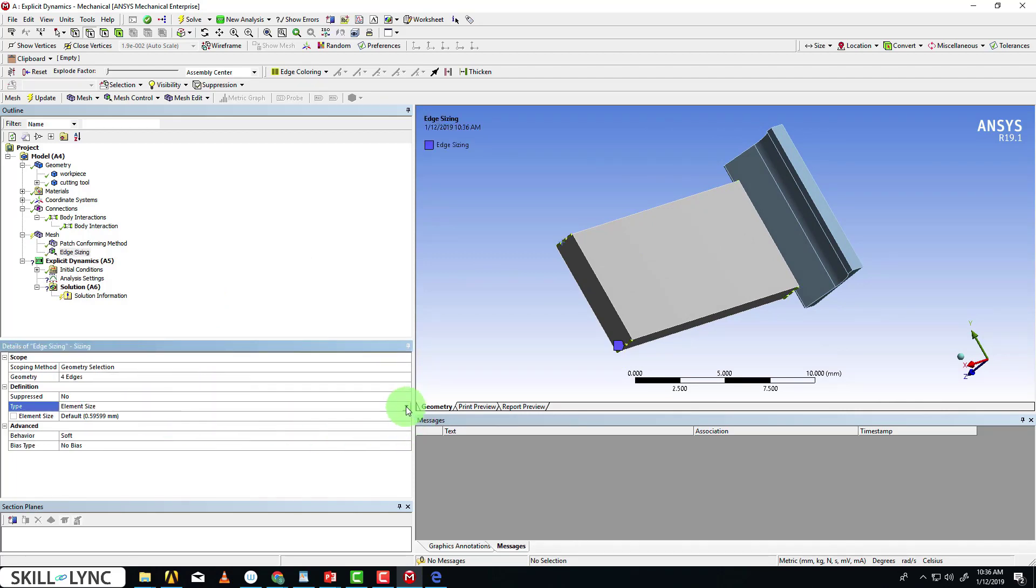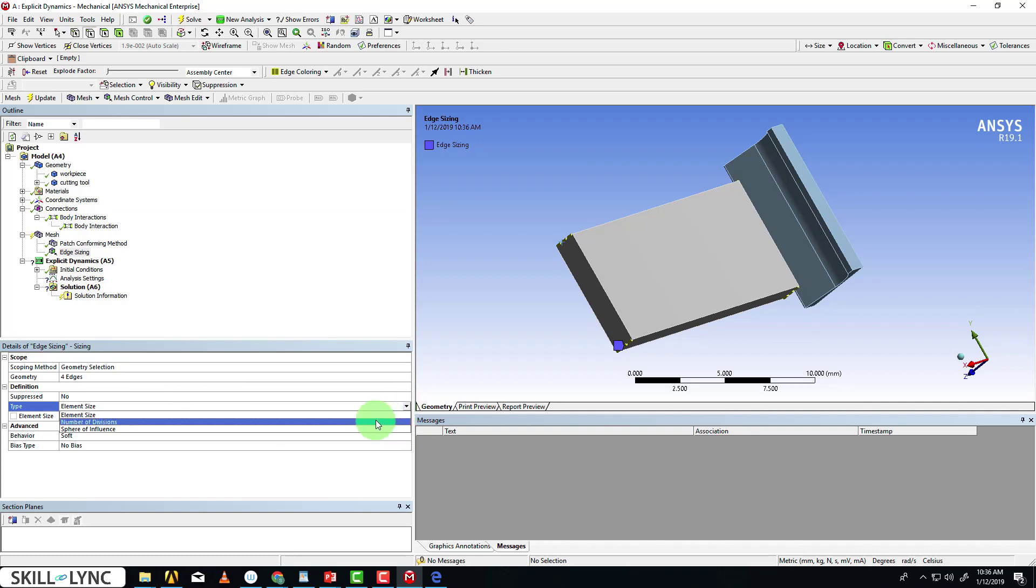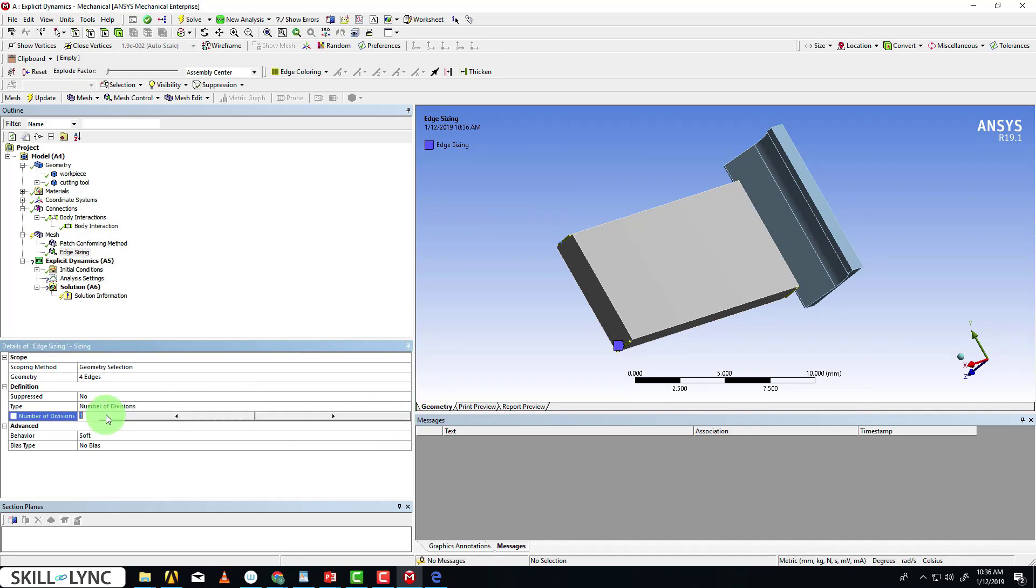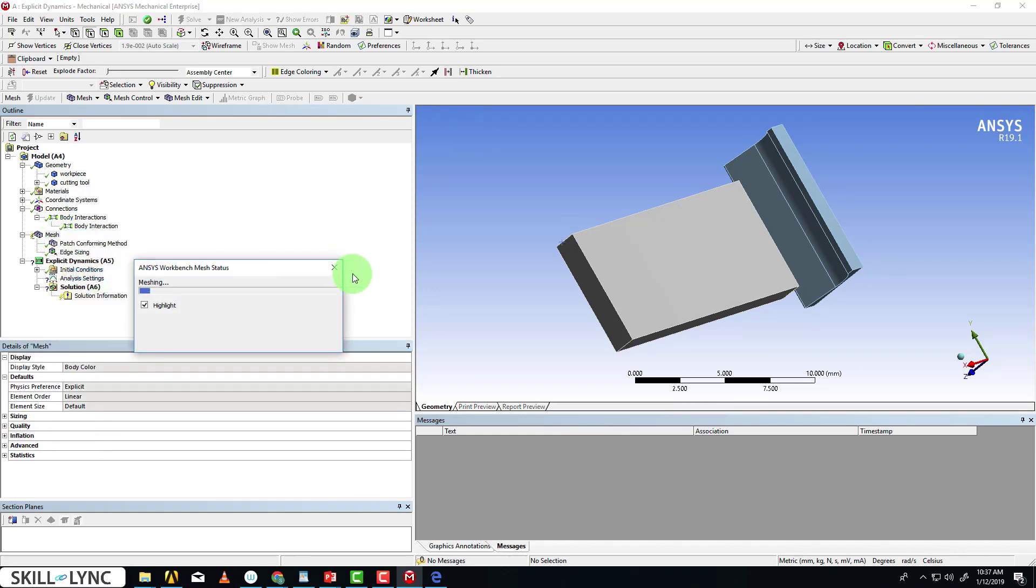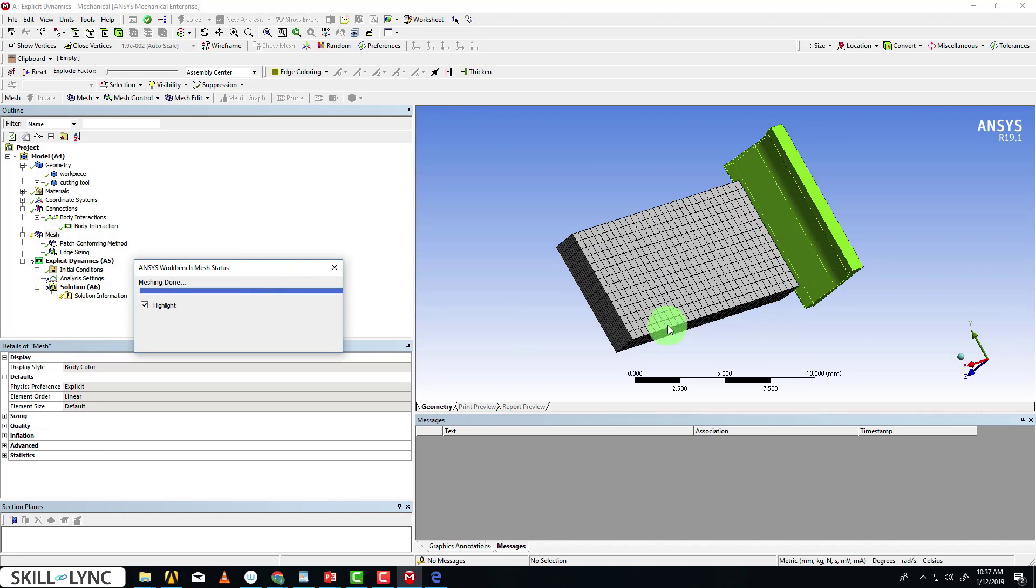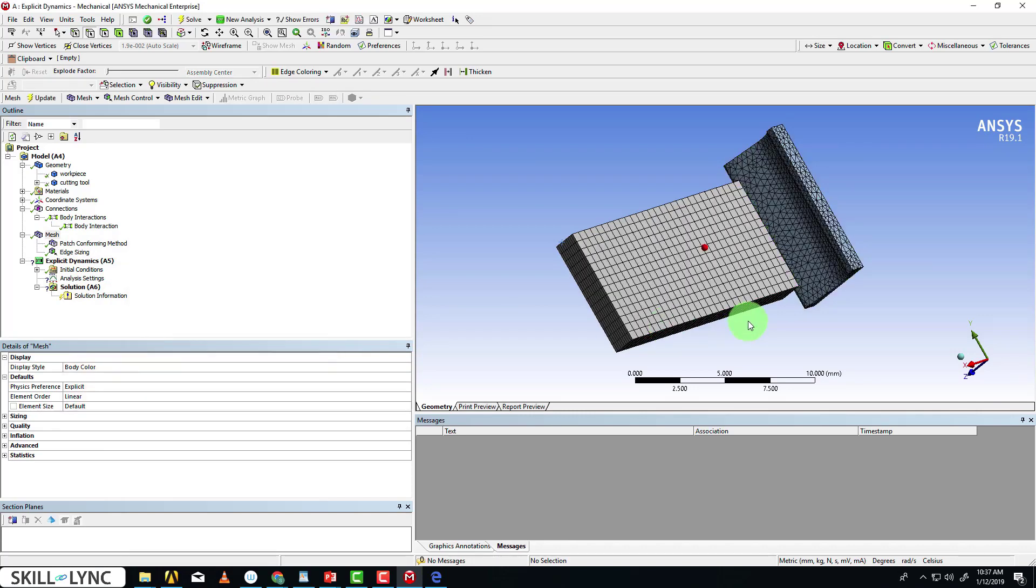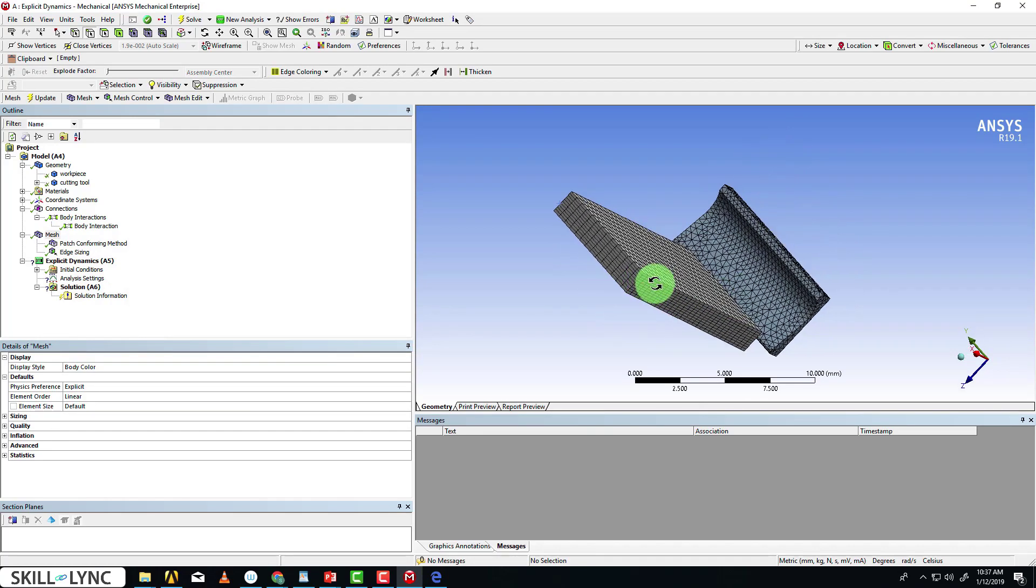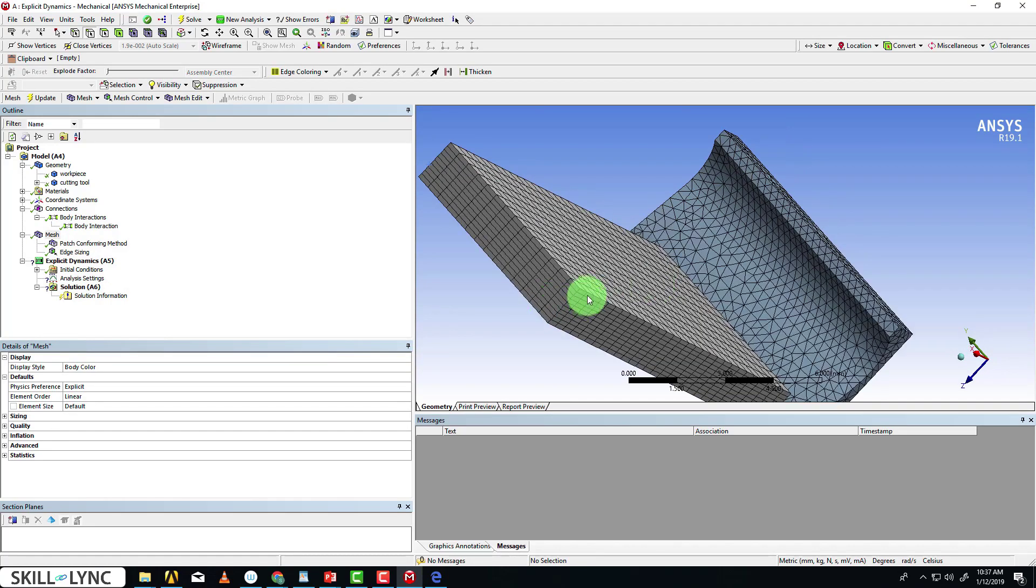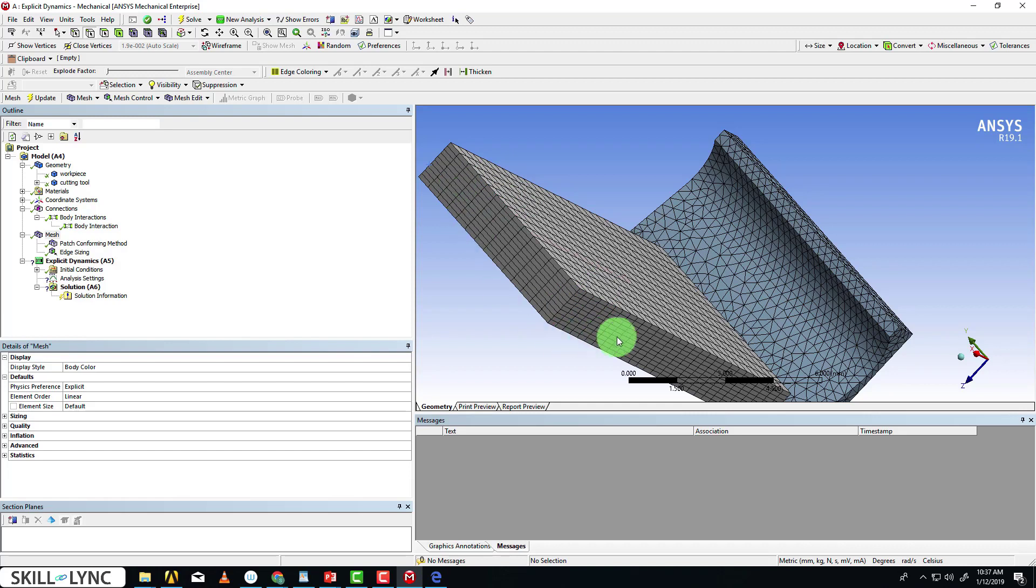Then I'm going to define it by the number of divisions. I'll give it 10 divisions. I'll go ahead and mesh the model. See that there are 10 divisions made on this workpiece. Since the model is a perfect rectangle, the solver has used hexahedral elements to mesh the model.